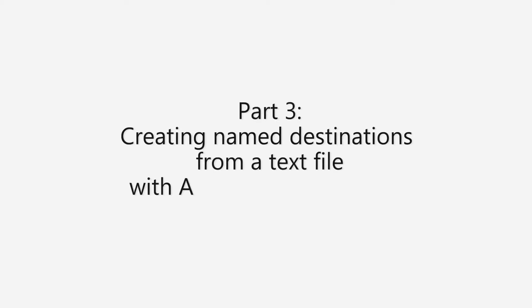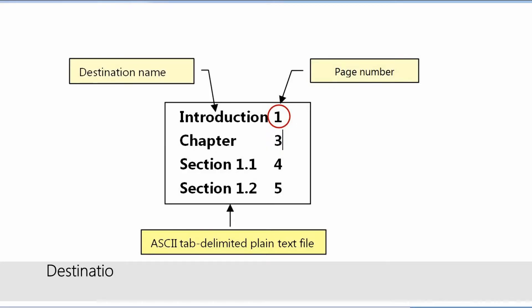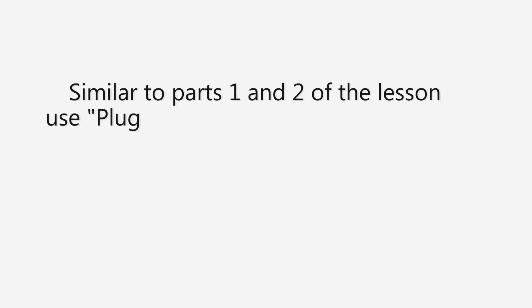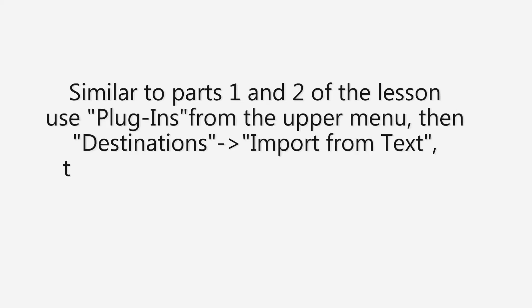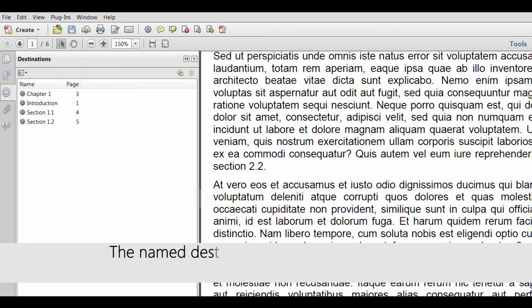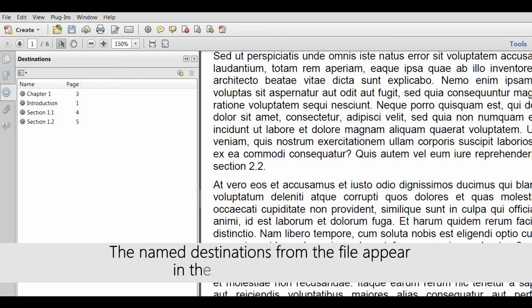For part three we'll look at creating named destinations from a text file using the auto bookmark plugin. A destination can be created from an ASCII tab delimited text file. An example of such a file is shown in the diagram above. Similarly to parts one and two of this lesson, use plugins from the upper menu, then select destinations, then import from text, and then use standard windows dialog to open the file. The named destinations from the file will appear in the destinations pane.